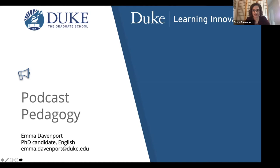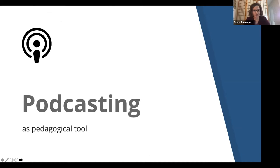In recent years, podcasts have become a prime vehicle for the creation, distribution, and consumption of knowledge and entertainment. Competency in both the design and analysis of podcasts as a modern media tool constitutes an important element of digital literacy, useful to undergraduates as a skill transferable among a variety of disciplines and essential to active engagement in the contemporary media environment.